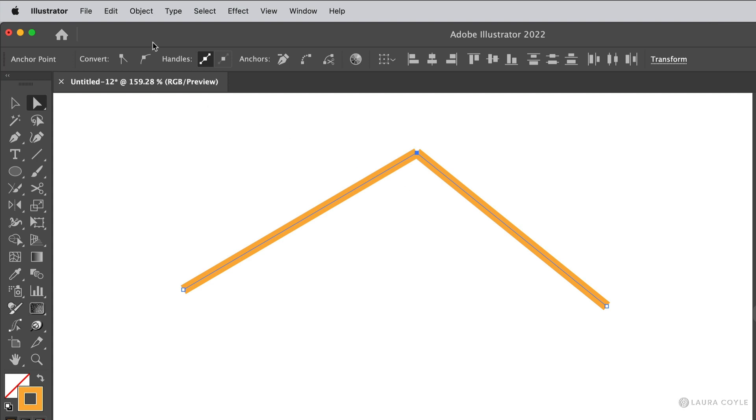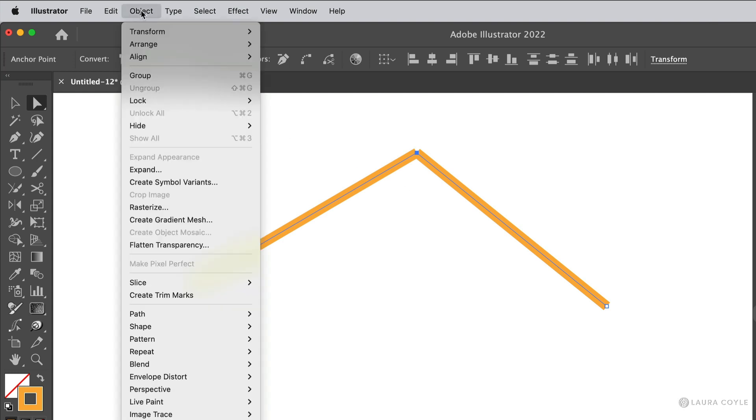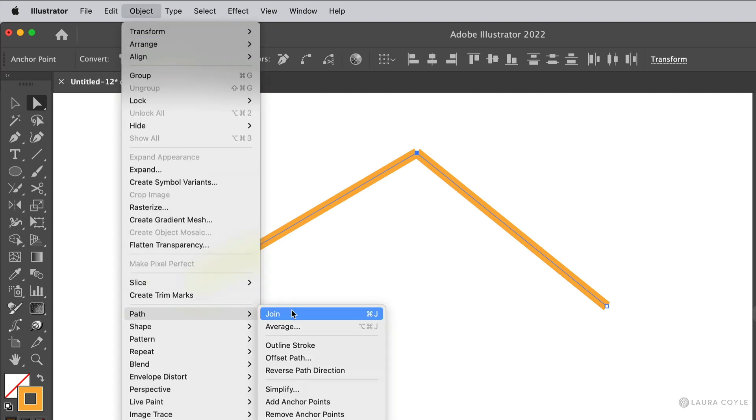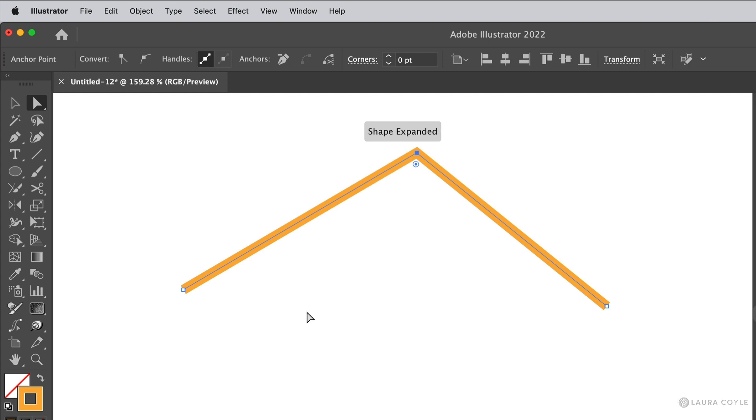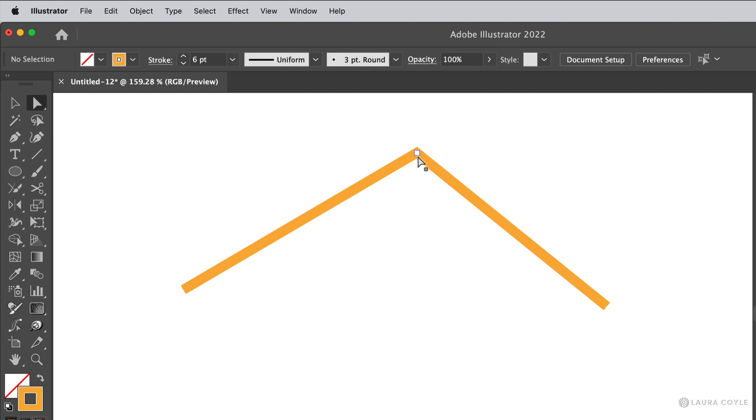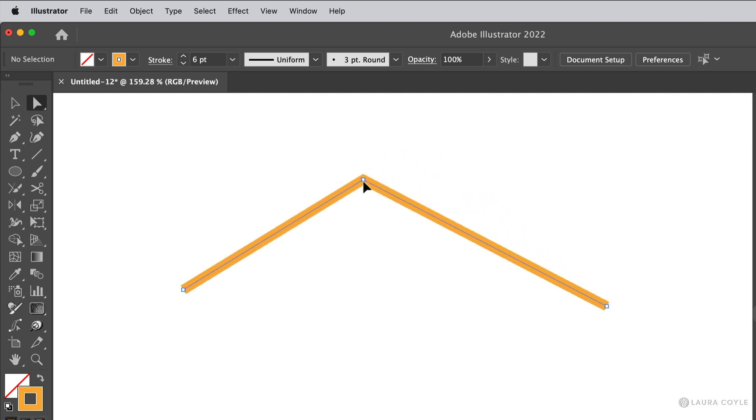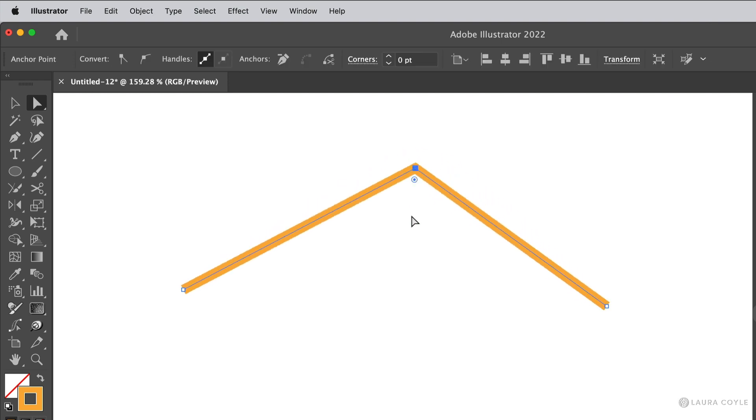And now we can go back up to the Object menu, to Path, and then Join. And as you can see, we've got a corner widget there, so it looks like we have a good join. Let's grab this anchor point and move it around. And yes, now the two anchor points have become one.